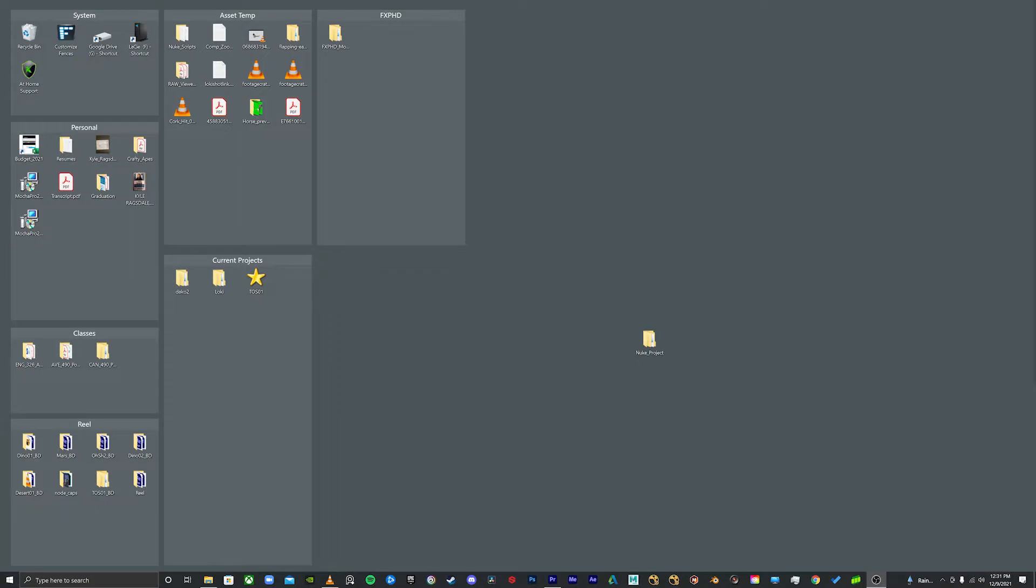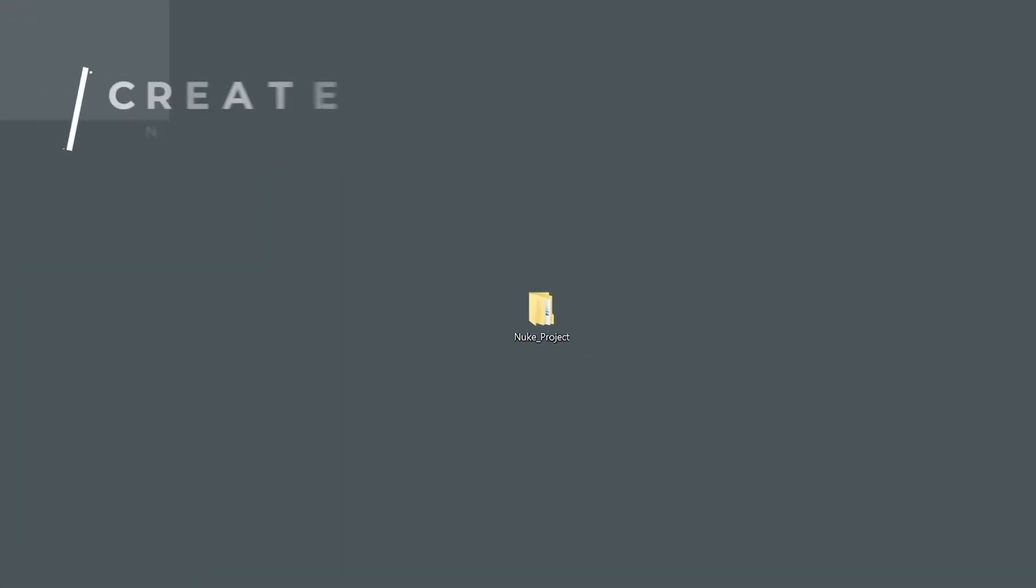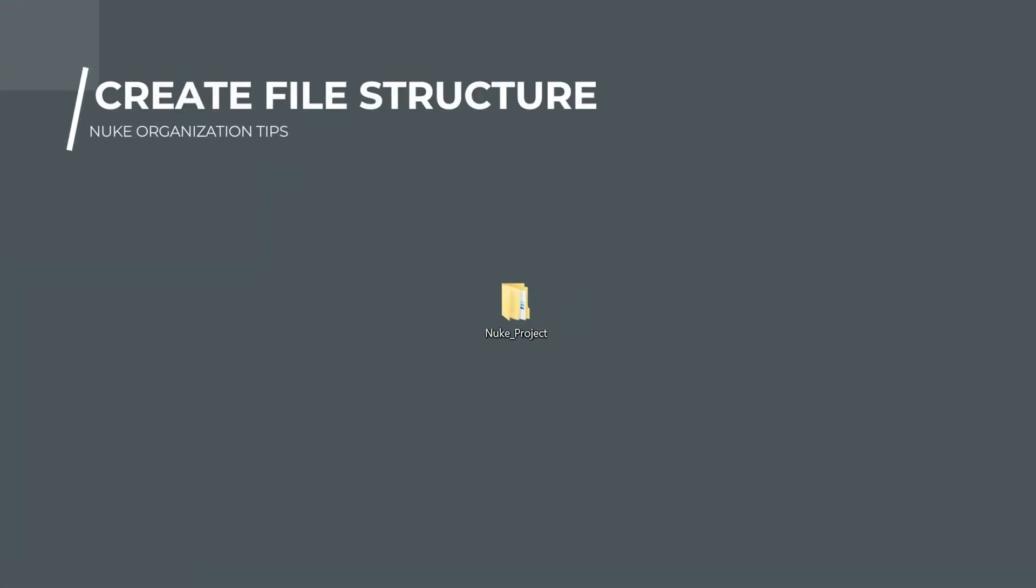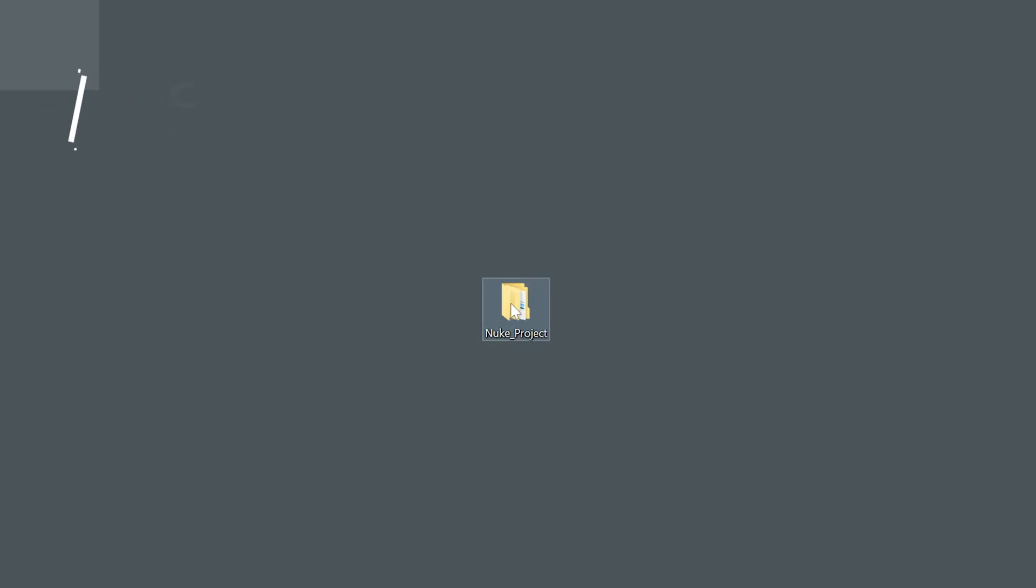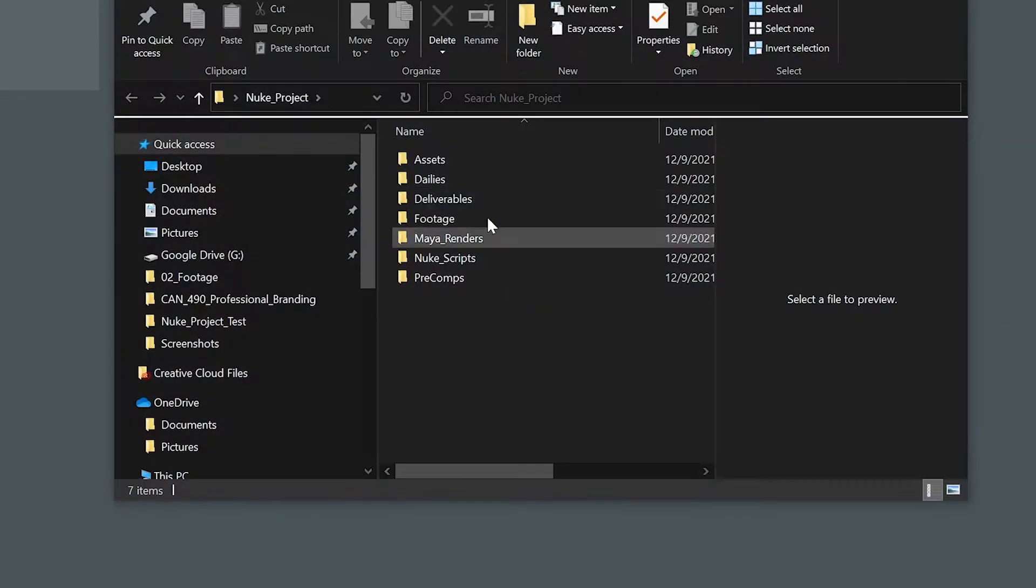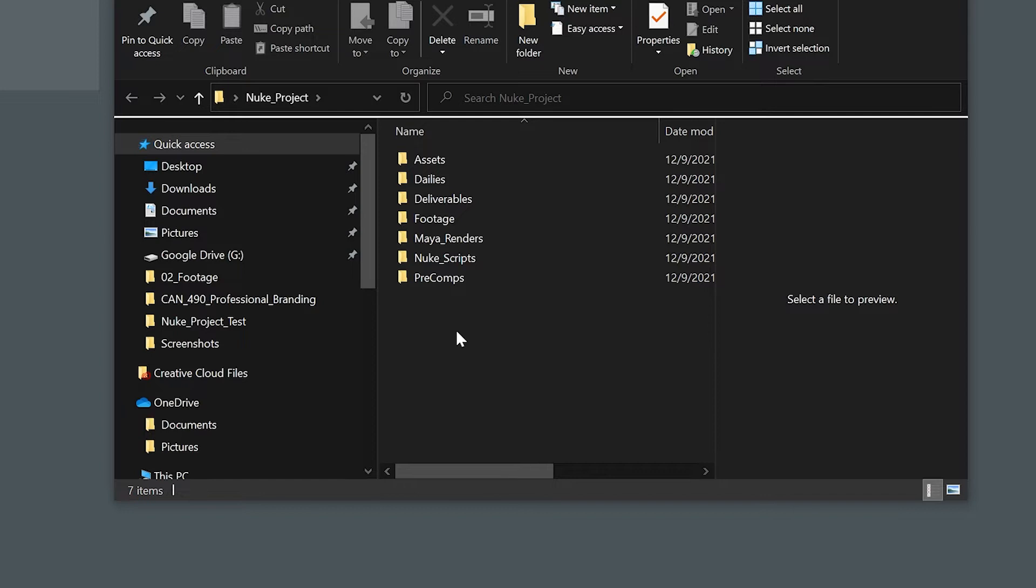My first tip for staying organized inside of Nuke is super simple and it's super obvious, and most people probably do it already, but a lot of beginners don't and I wanted to mention it. You need to create a file structure before you start your comp. So make a folder for your project and inside of it create subfolders where everything's going to live. If you're using render sequences, have a spot for them. You want to make a file for all your Nuke scripts. If you're going to use pre-comps, assets from Photoshop, etc., do that before you begin and you'll thank yourself later.